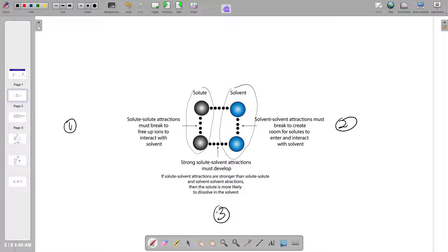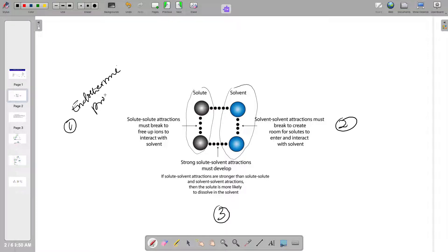Step one: our sodium chloride is held in a crystal, so the sodium and chloride ions are attracted to each other by an ionic bond. For sodium chloride to dissolve in water, these ions must be free to move. Energy must be put in to break the attractive forces between our sodium and chloride ions. This process is called an endothermic process — meaning energy is put into the system to break the attractive forces.